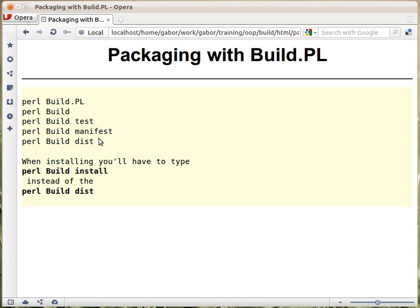Once you have the manifest file, you can run perl Build dist, which will generate the zip file for your distribution. It will create a separate directory, put everything there, and then zip it up.